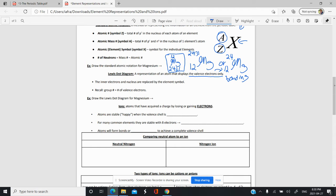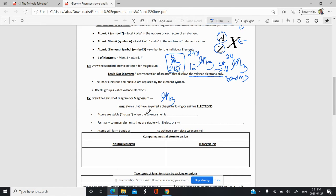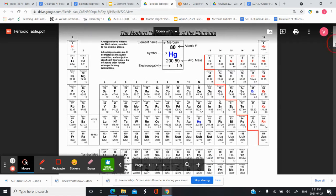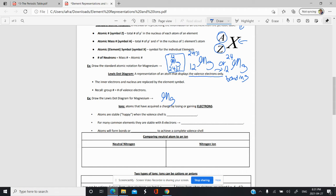Let's say we want to draw the Lewis dot diagram of magnesium. We draw out the element symbol first and find out how many valence electrons it has. Remember, the group number tells you how many valence electrons an element has. Magnesium is in group 2, so there are two valence electrons. We put one valence electron on one side and one on the other — single dots like that.